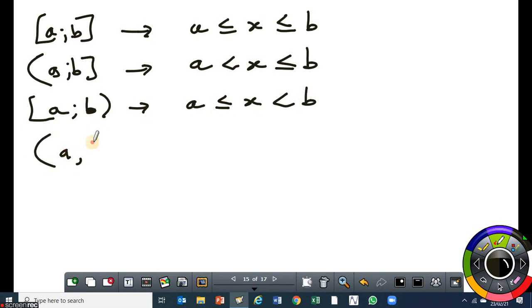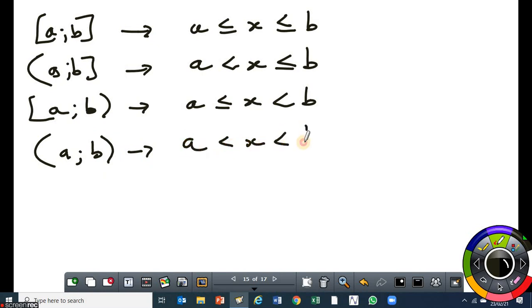Then you can have two circular brackets — that means both a and b are not included. So that's the interval notation that you are going to encounter a lot as we move forward. Now generally we don't use the set builder notation; we normally use the interval notation. But you have to know what it is. If you use the set builder notation where the question does not specify which notation to use, it's still fine. So let's move on to the examples.